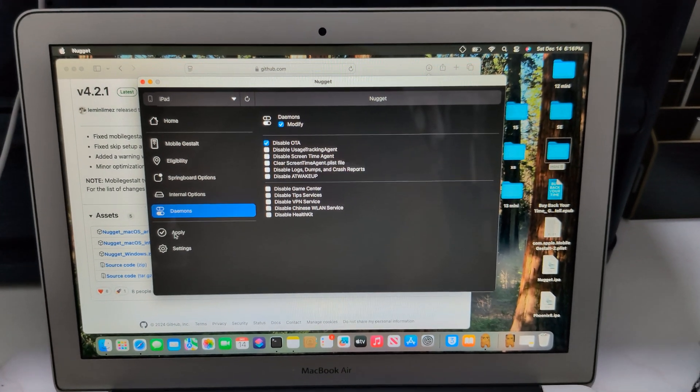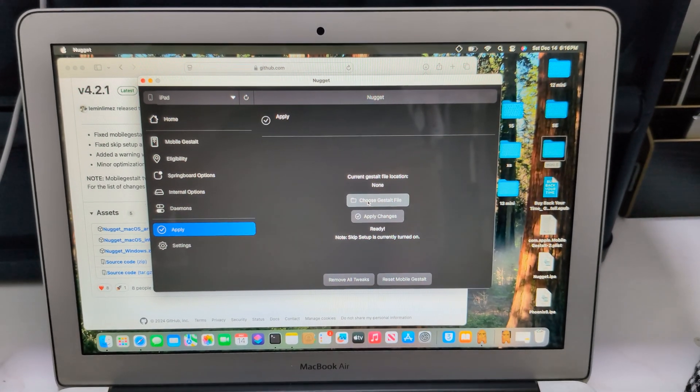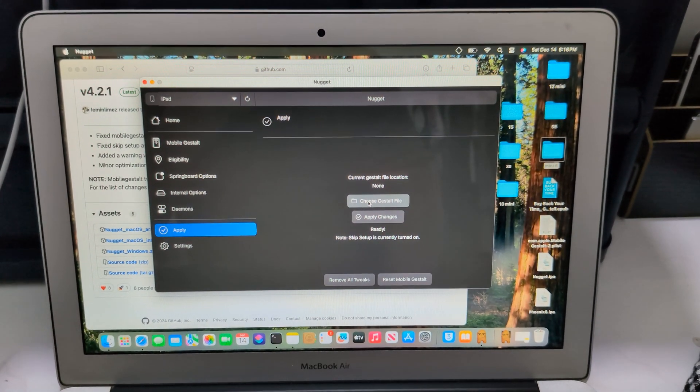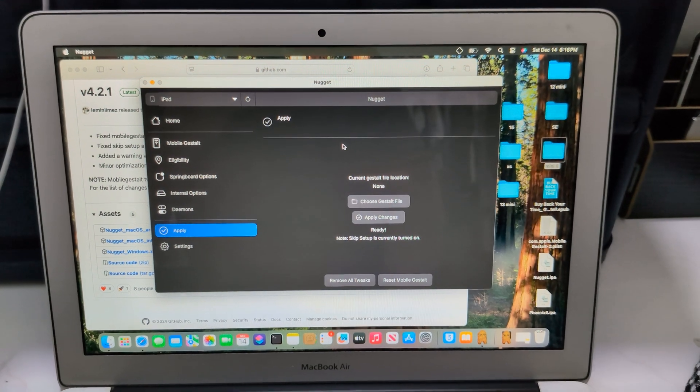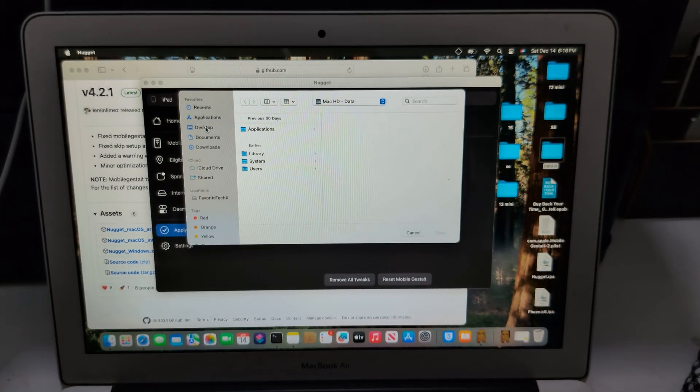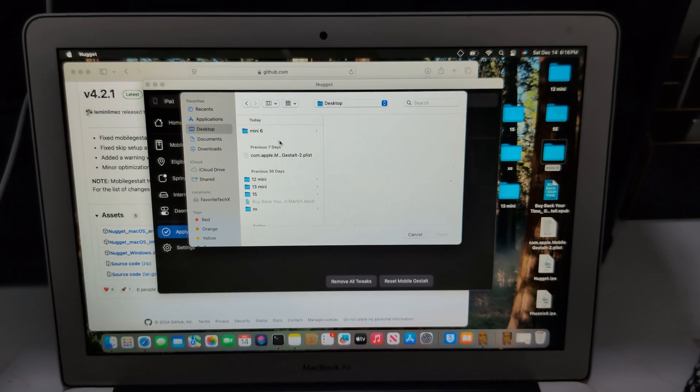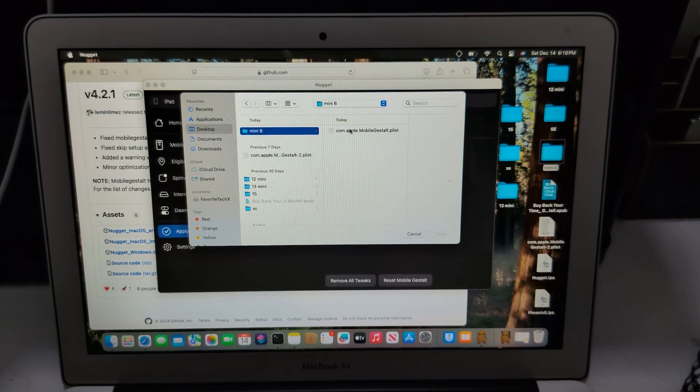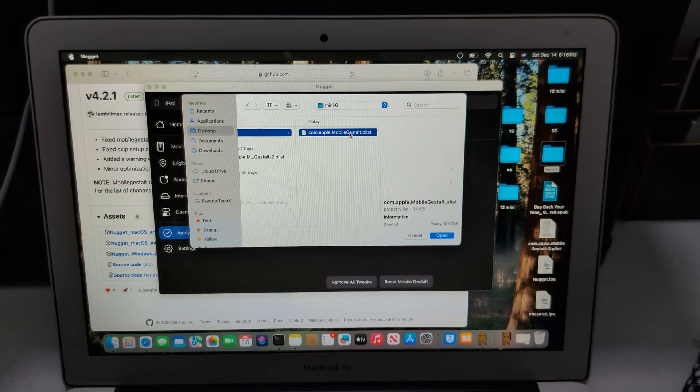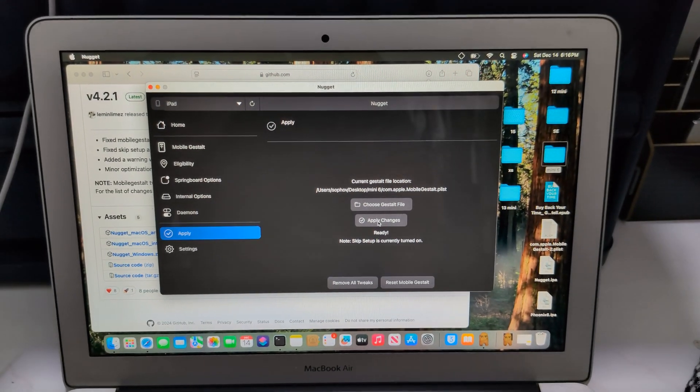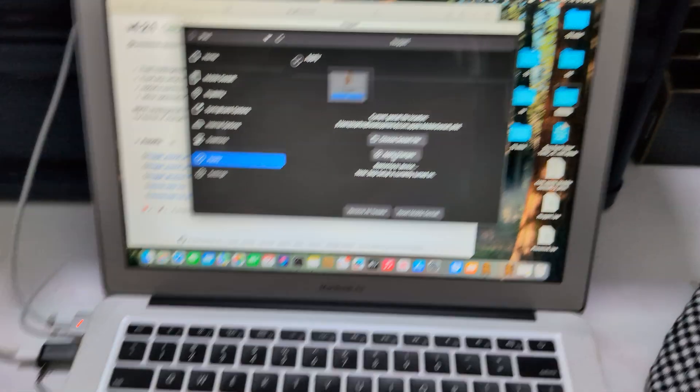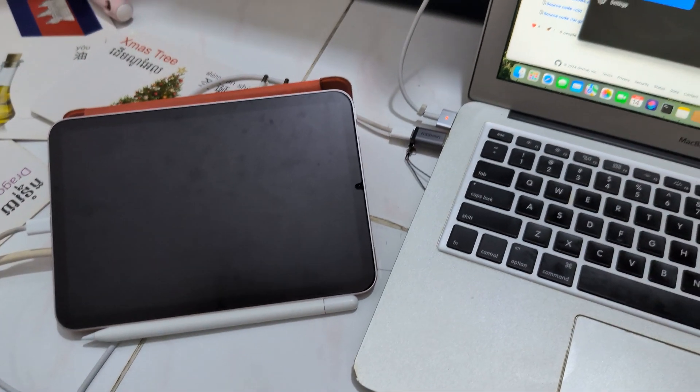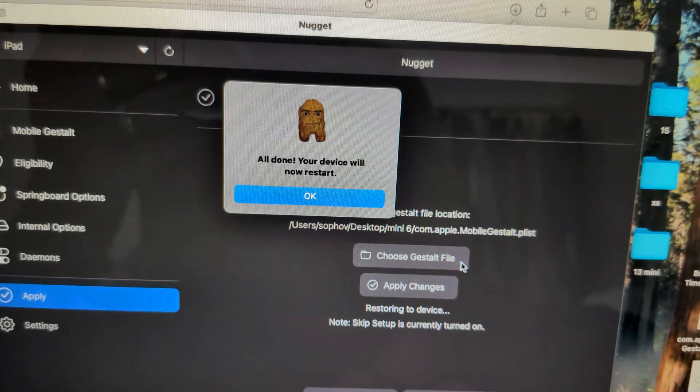Now I choose the mobile chest that I just dropped to my desktop. Save, and apply. It's gone - it's a success.